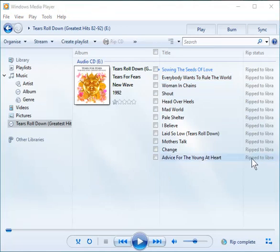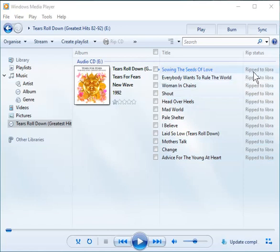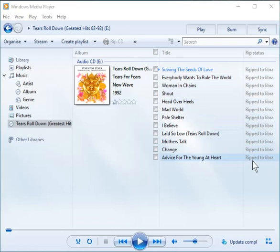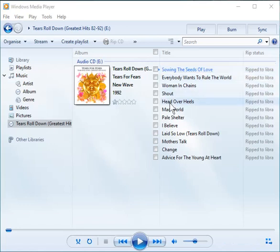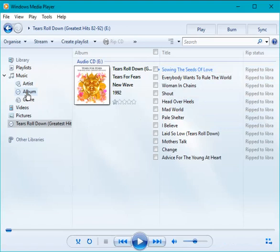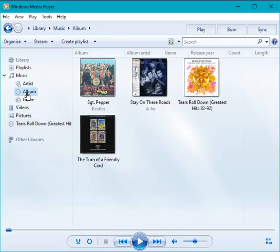Okay, well I was a bit late there, it's just finished. You can see it took about five to ten minutes, and you can see here that all of our tracks have been ripped to library. If we now come up here and have a look, it's in our library.